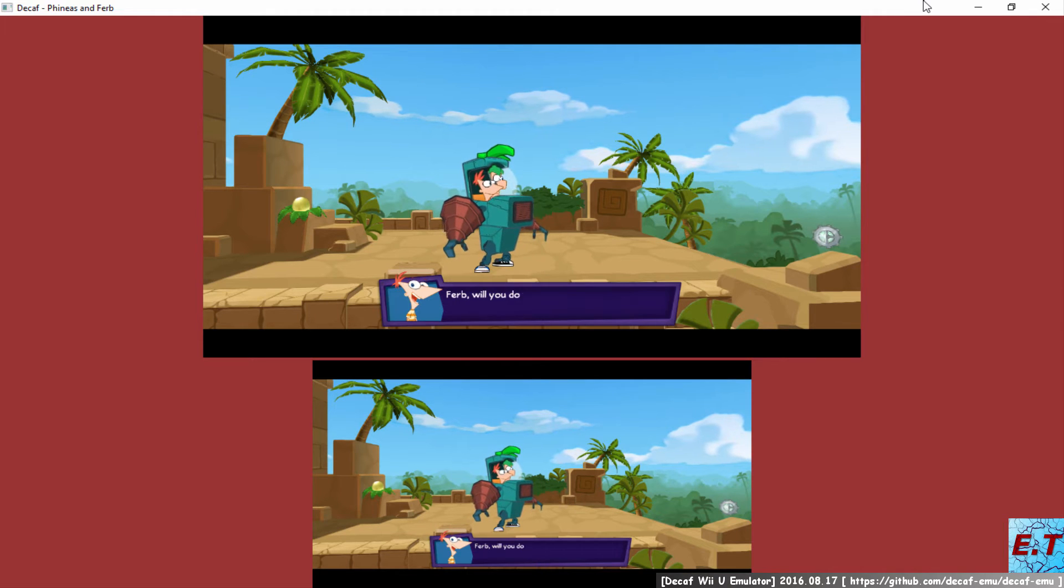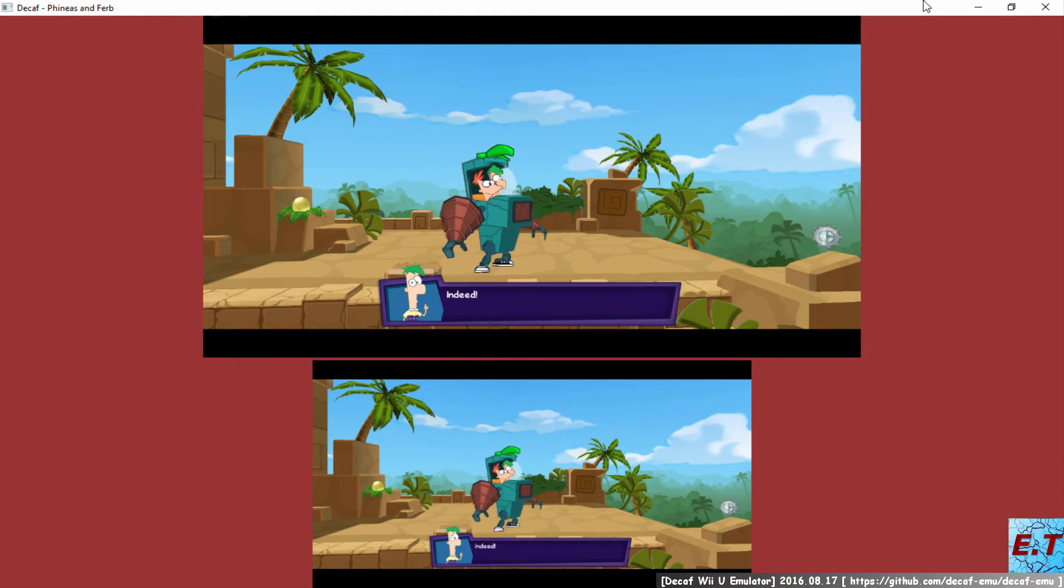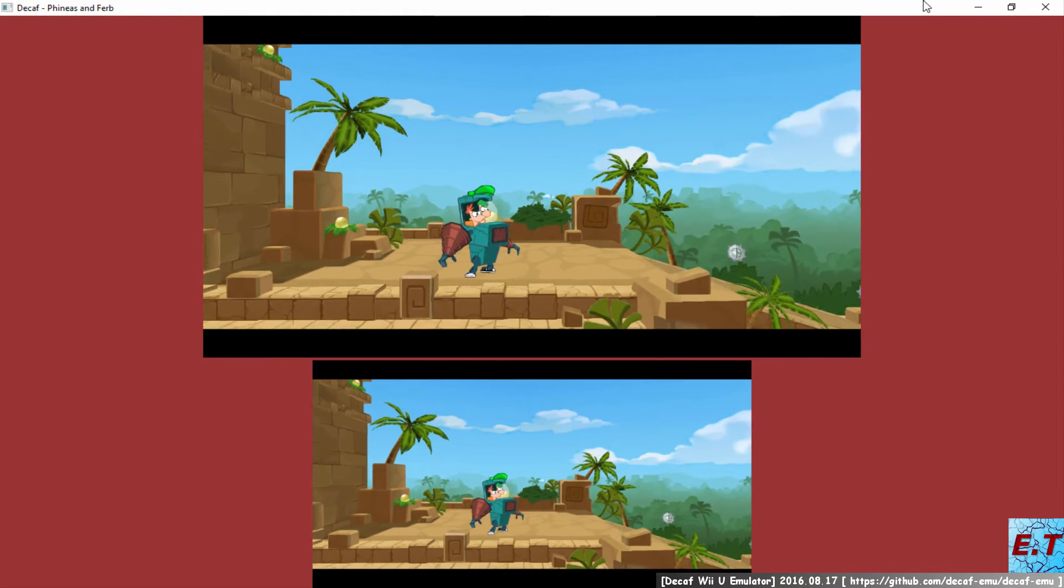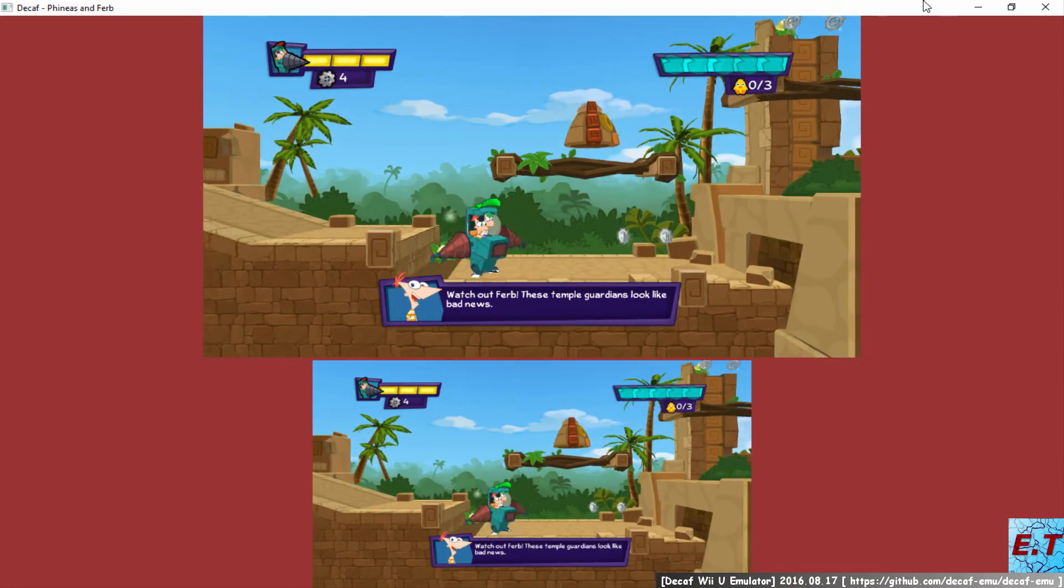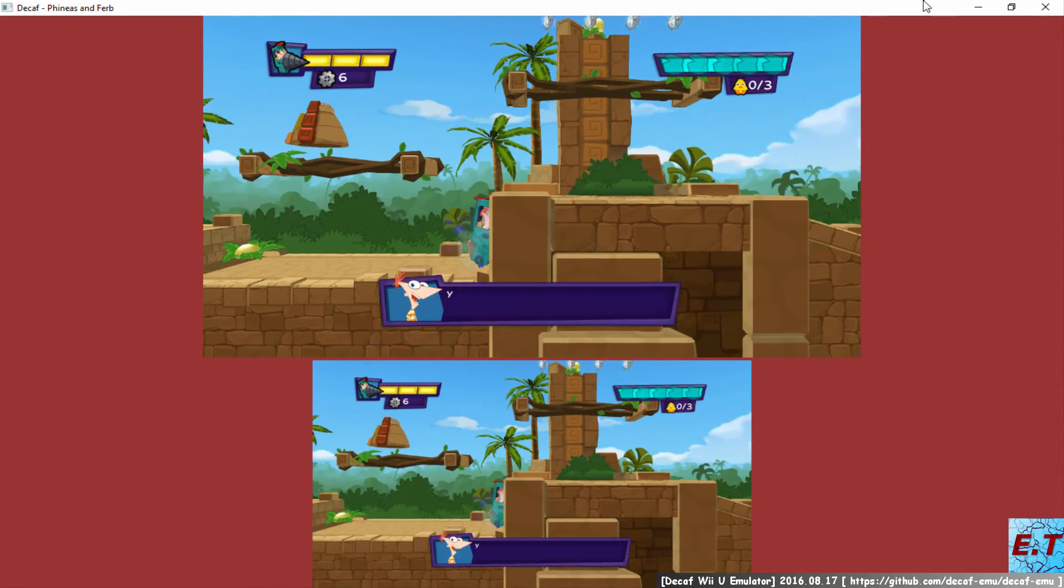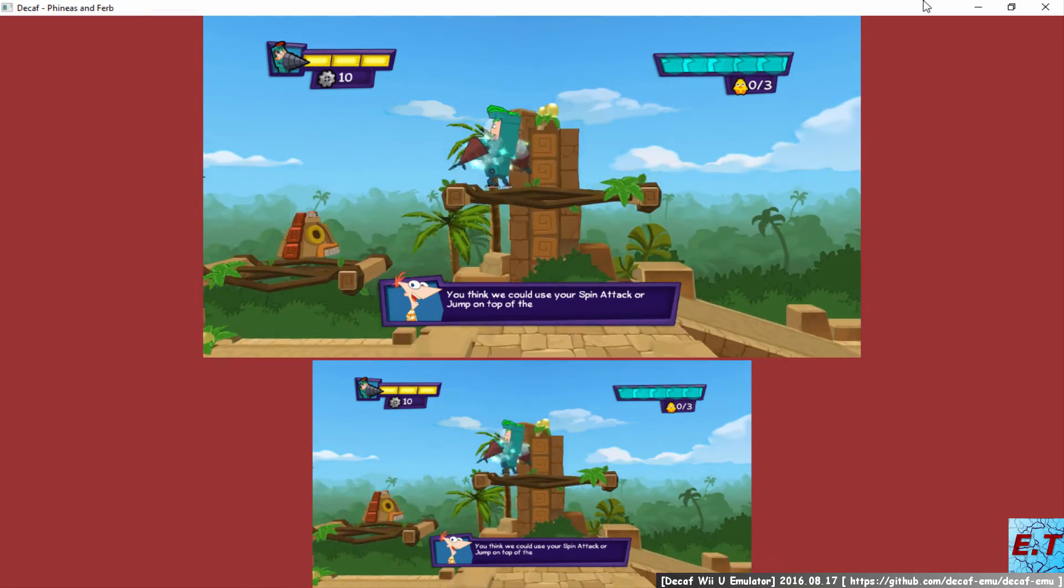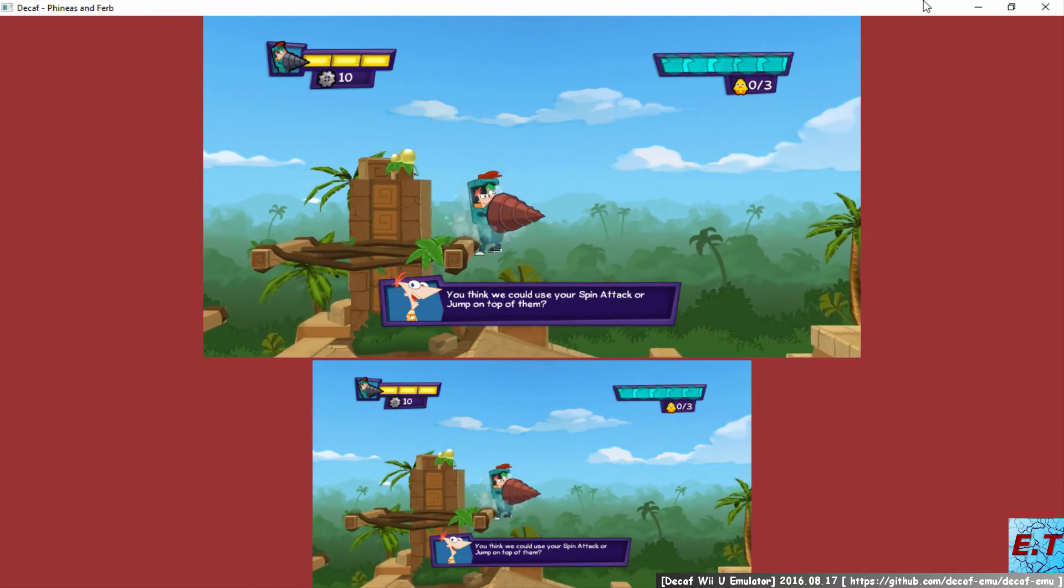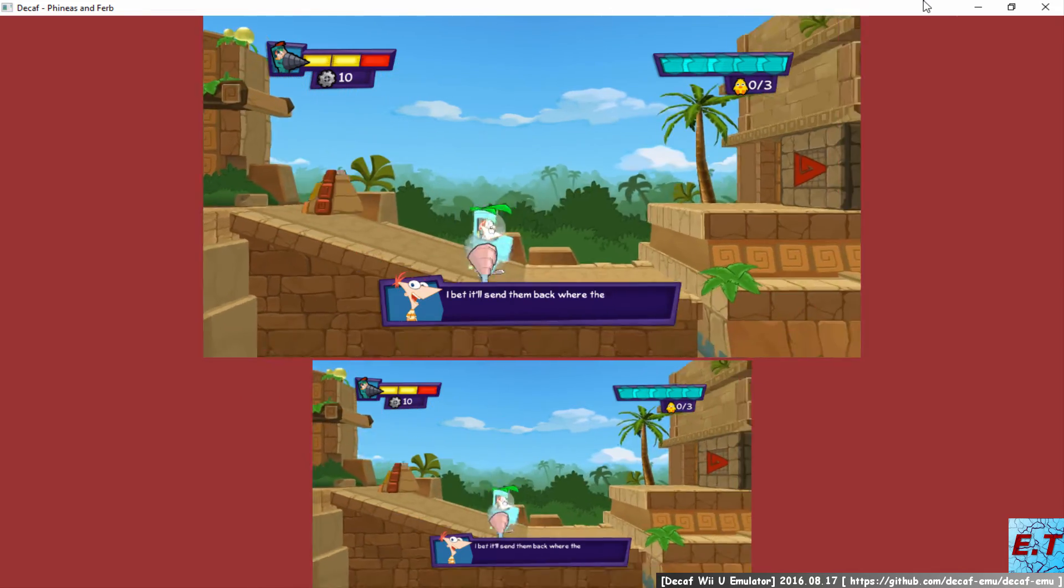Ferb, will you do the honor? Watch out, Ferb! These Temple Guardians look like bad news. You think we could use your spin attack or jump on top of them? I bet that would send them back where they came from.